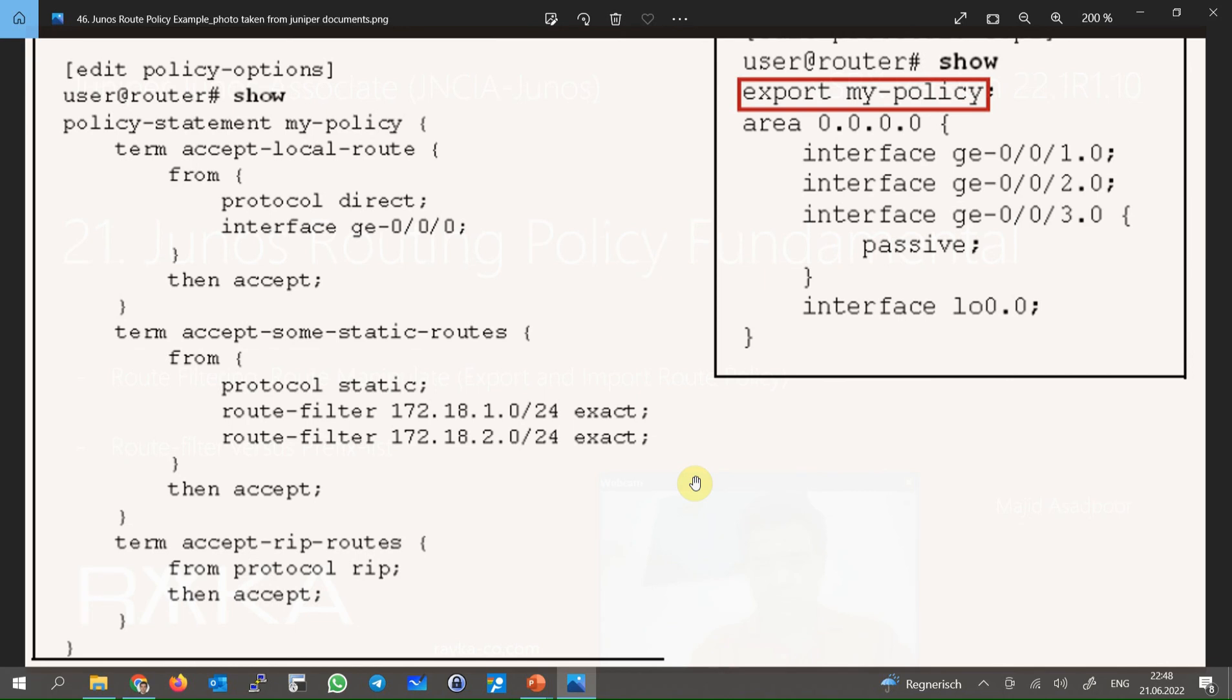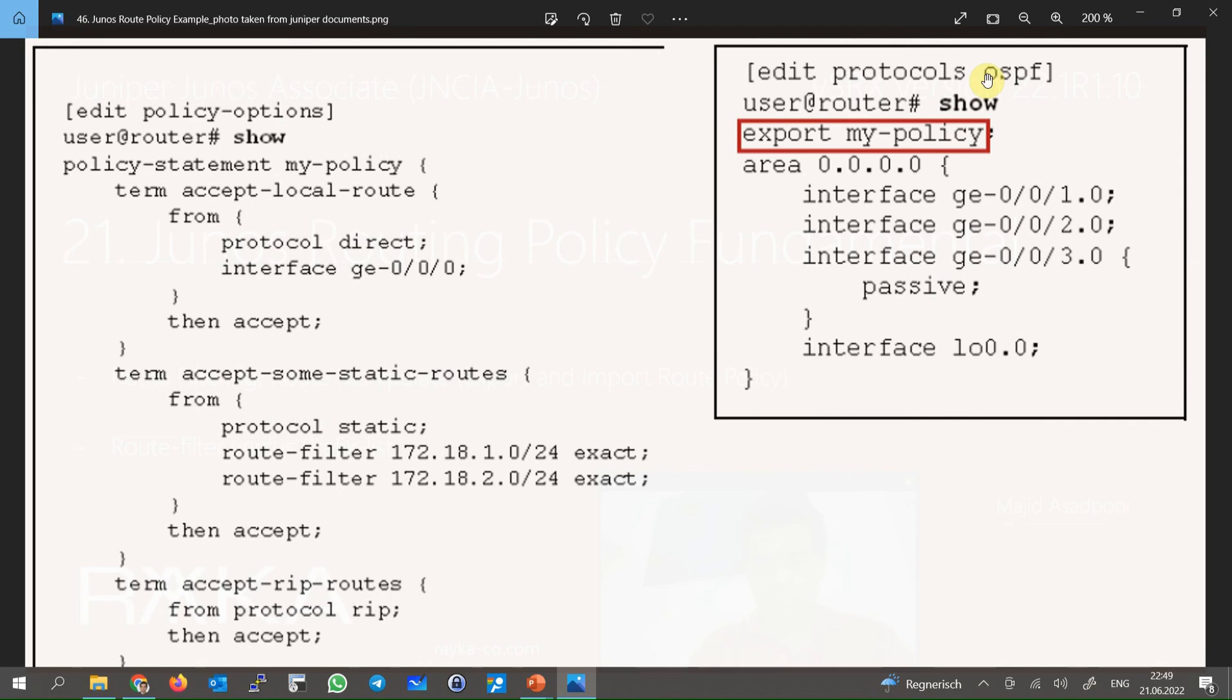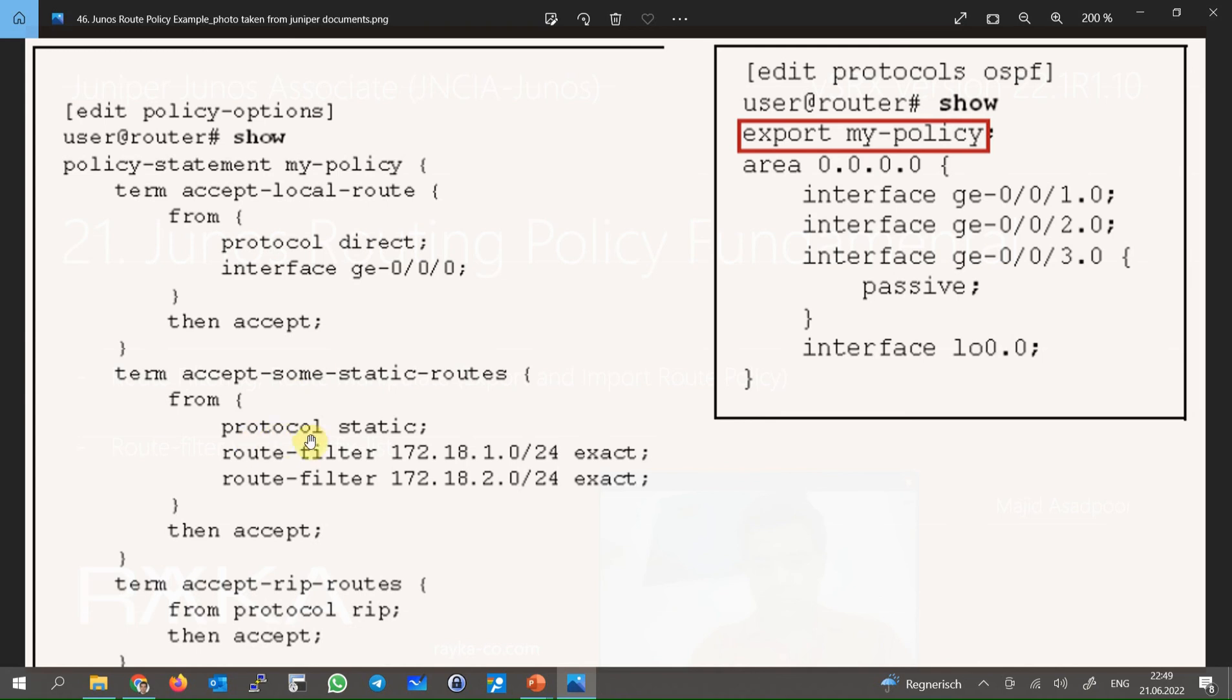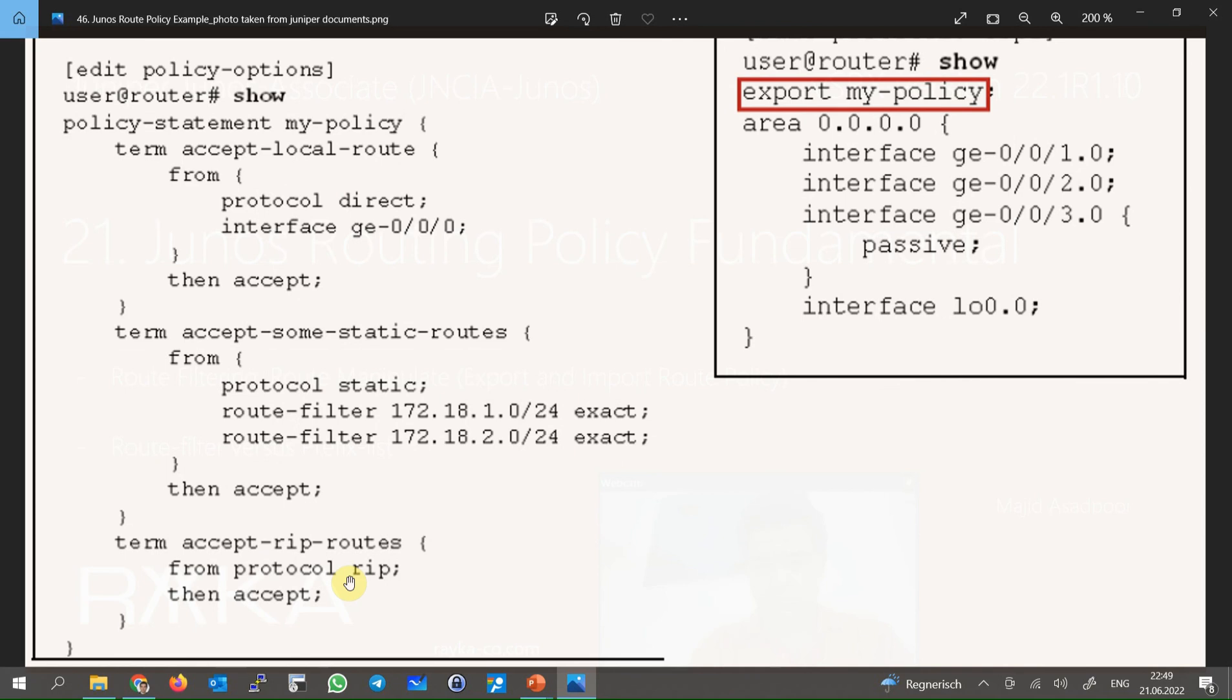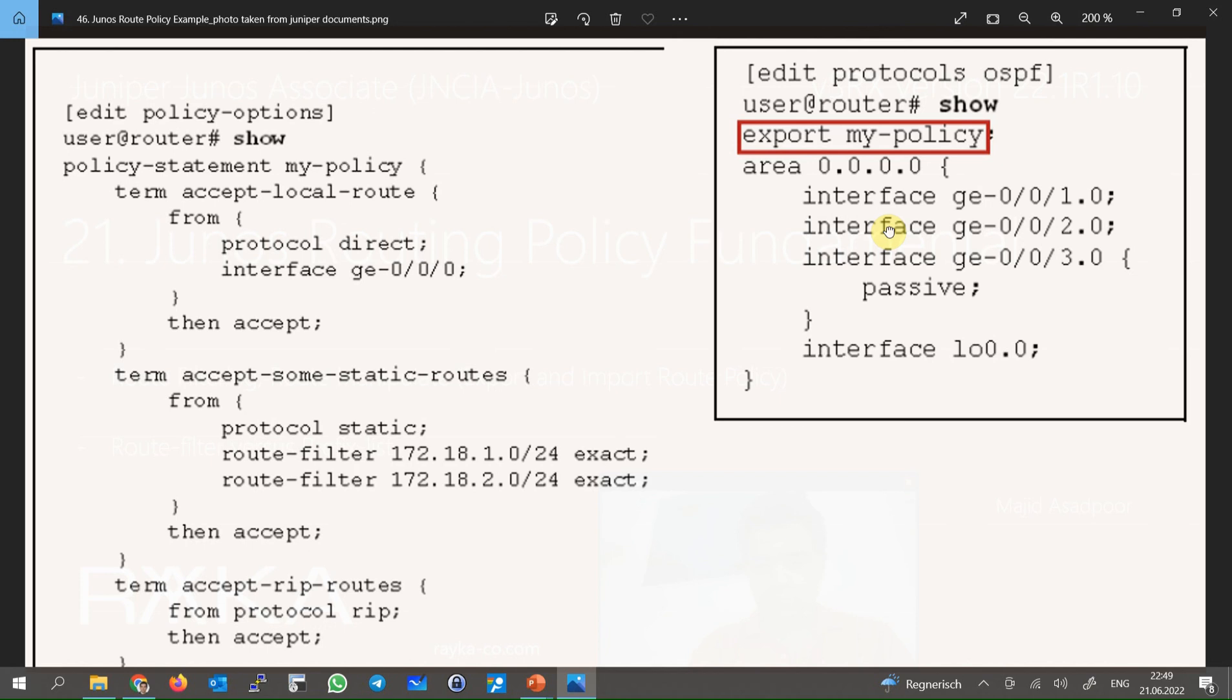To better understand the Junos routing policy, here there is an example. In the left side, there is a policy. In the right side, the policy is applied to OSPF as export policy. That means when the routes are exported from the routing table to the OSPF routing protocol, then this policy will be applied. The policy tells us that the connected routes related to interface ge-0/0/0, and also static routes matching exactly 172.18.1 and 2 /24, and also any RIP routes in the routing table are allowed to be exported into the OSPF routing protocol.